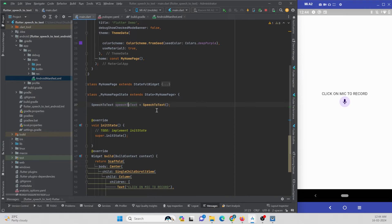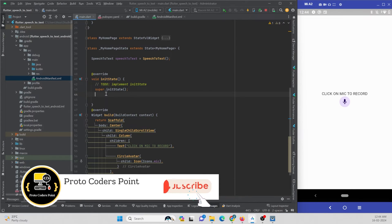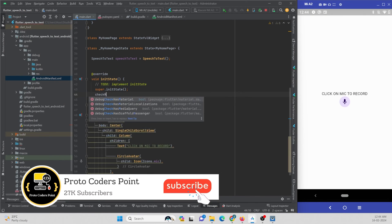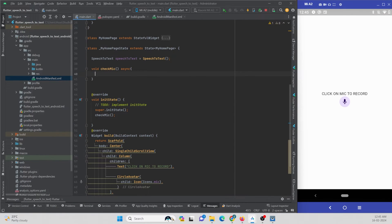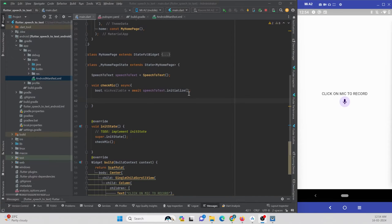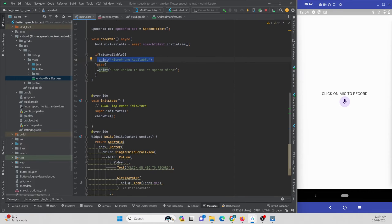Before starting, I need to ask the user for mic permission. I'll create a function called checkMic. This will be an async function. Inside it I'll create a boolean variable — bool micAvailable — and assign it speechToText.initialize() with an await keyword. This will prompt the user to grant mic access, and depending on whether they accept, we can start recording. I'm printing a log to check if the user granted permission.